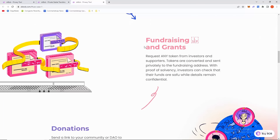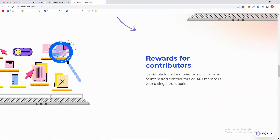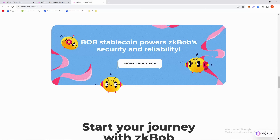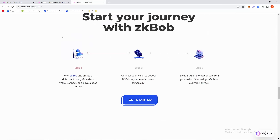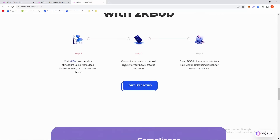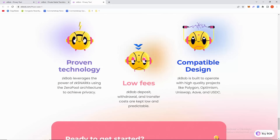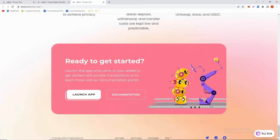Use cases include private payrolls, one-click payments, fundraising and grants, donations, and rewards for contributors. The BOB stablecoin powers zkbob's security and reliability. Start your journey with zkbob in three steps. They also offer proven technology, low fees, and a compatible design. Ready to get started — launch the app and connect your wallet.